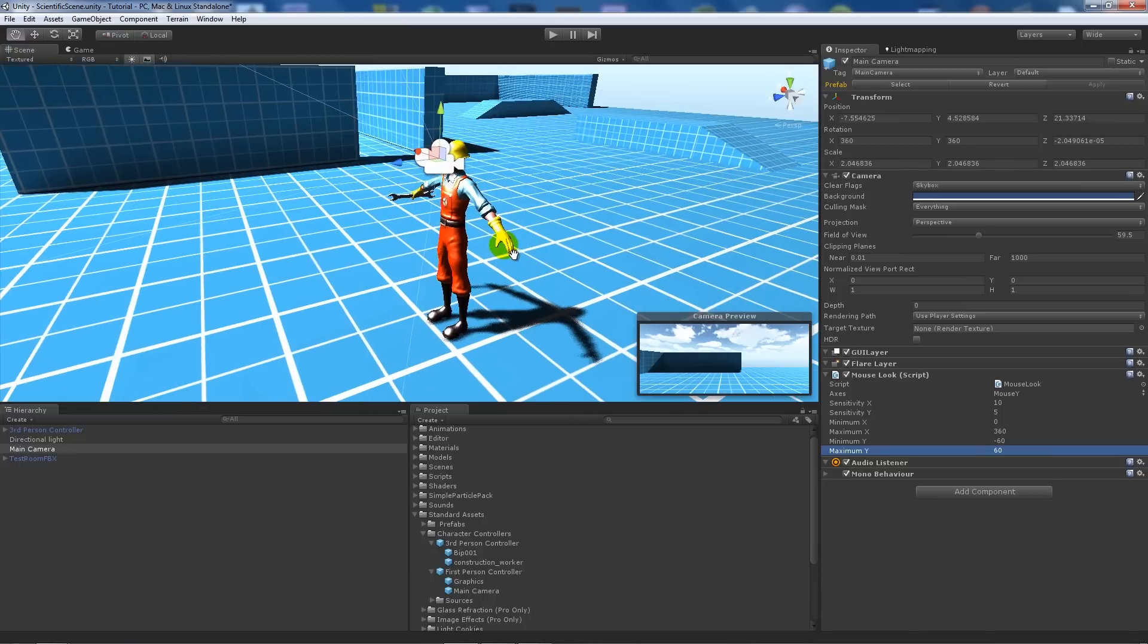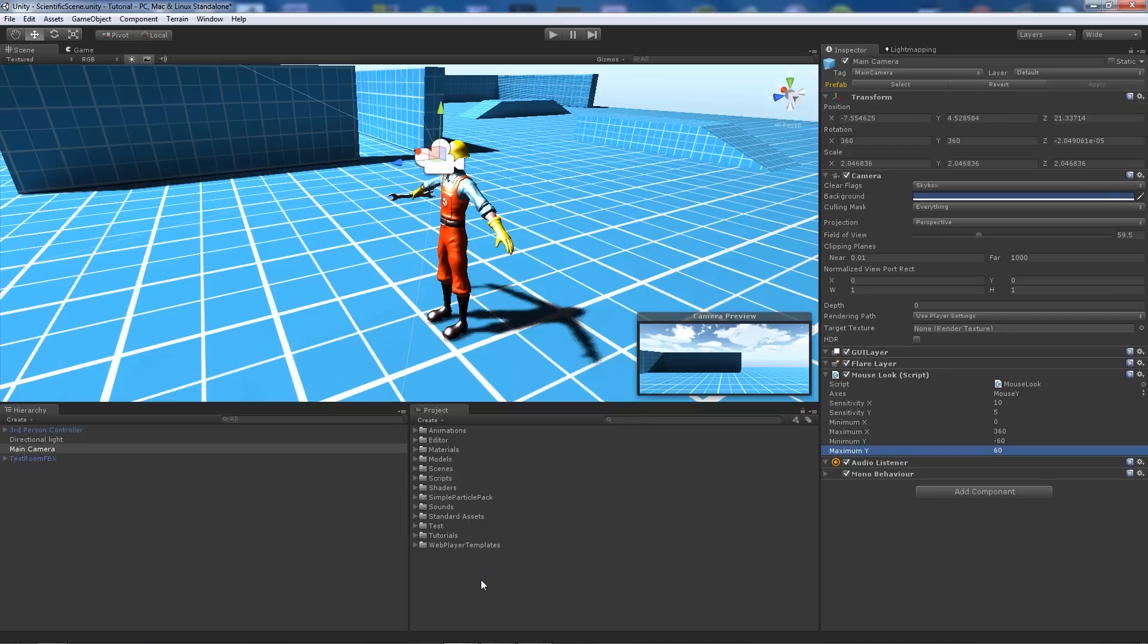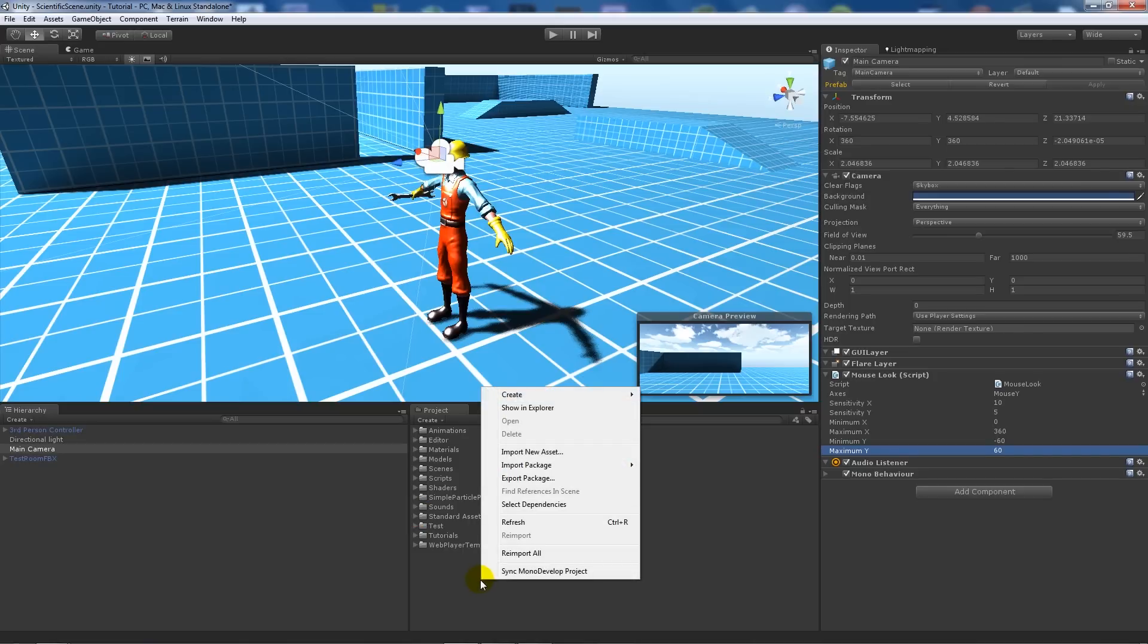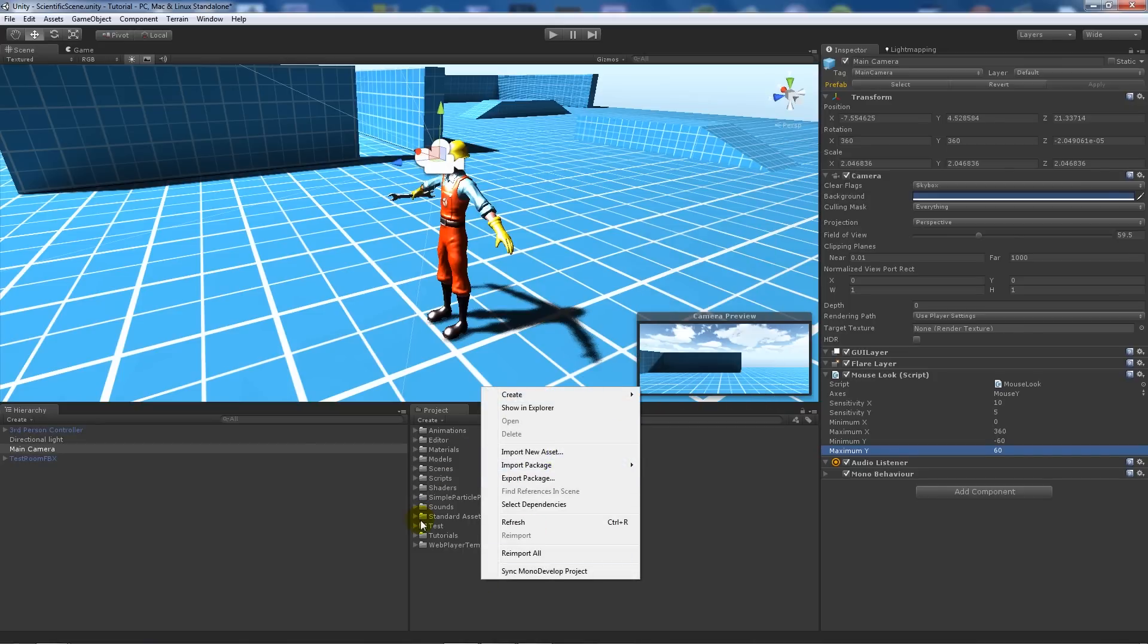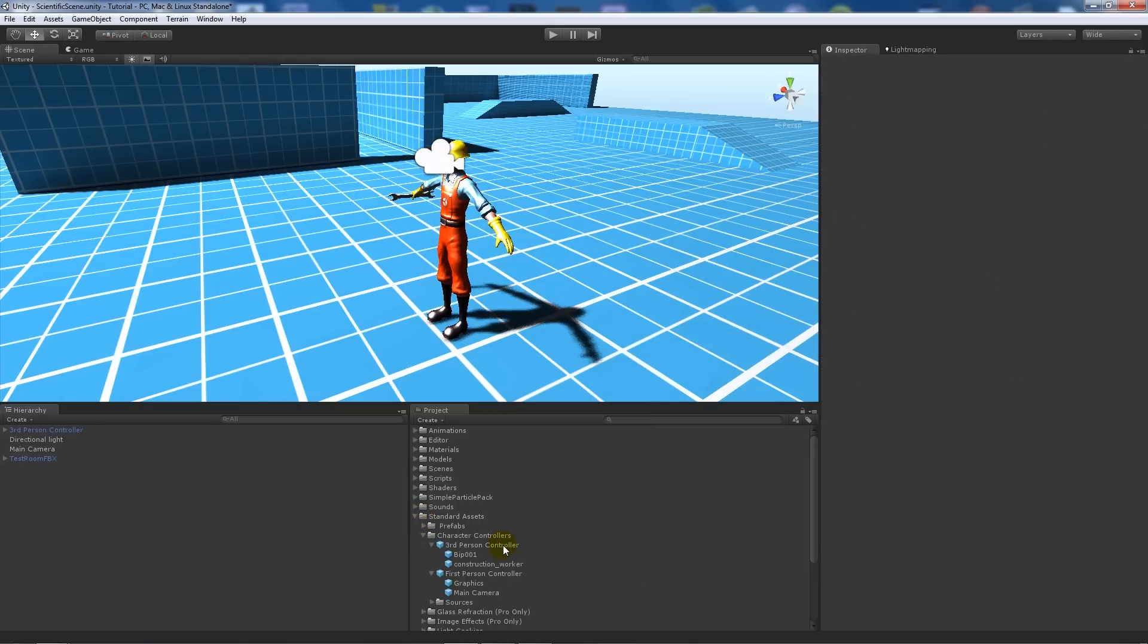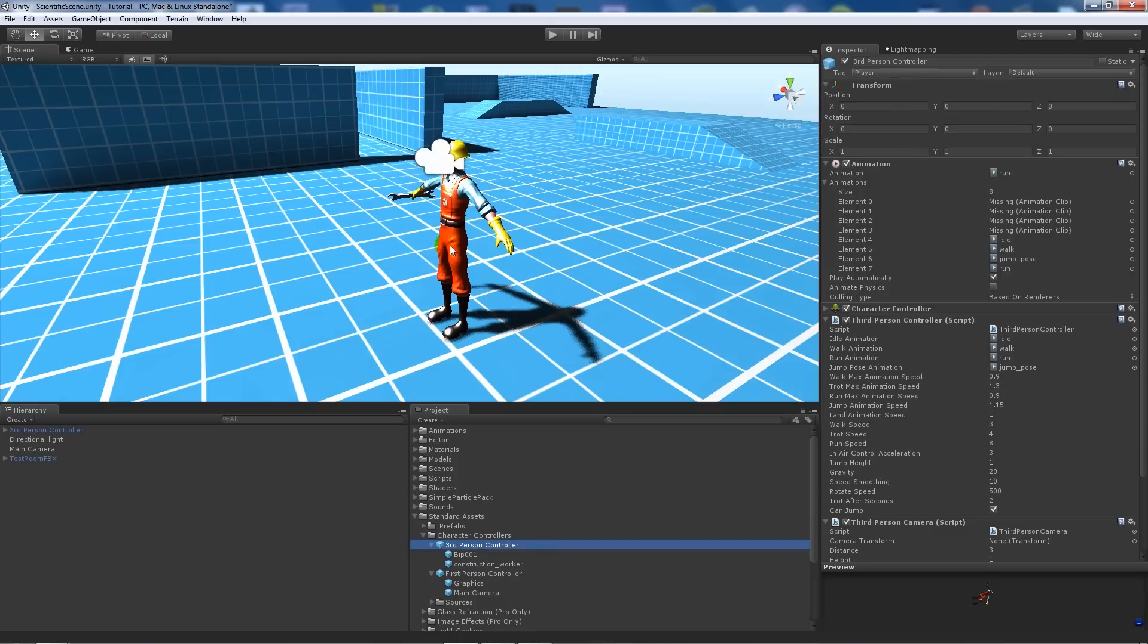I've got the third-person controller from Unity's assets. If you don't already have that, you can right-click in your project, import package, and character controller. Once that's in, you can drag this third-person controller prefab into your scene and you'll get this. I've just scaled it up slightly.